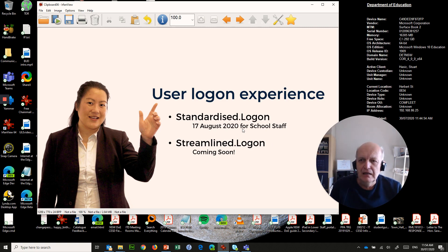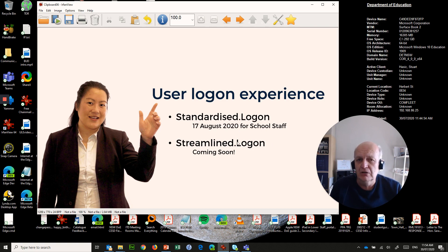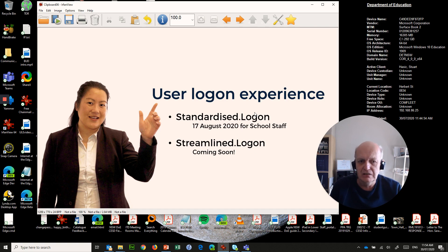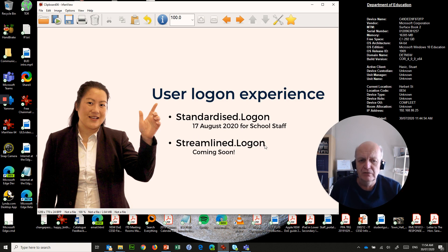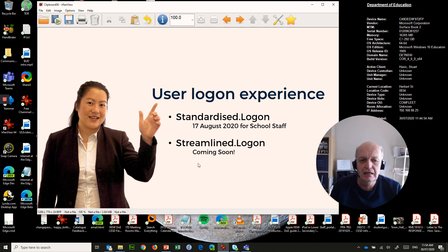But yesterday, I got cut over as one of the pilot users of streamlined logon. I've been on standardized logon since last year sometime, but they've just cut me over to streamlined logon. I'm one of a few people who have this, and I thought I'd show you exactly what it does.